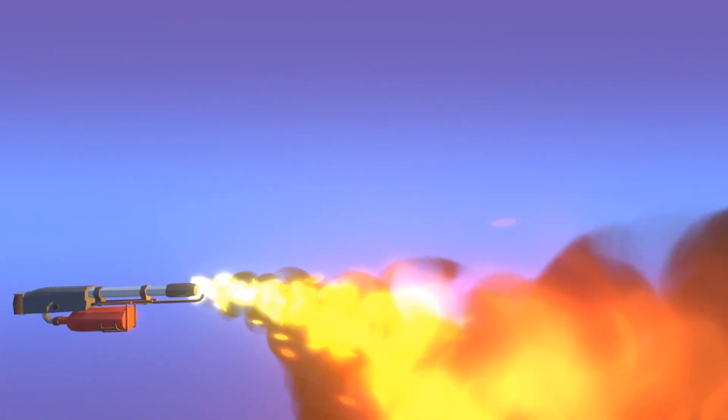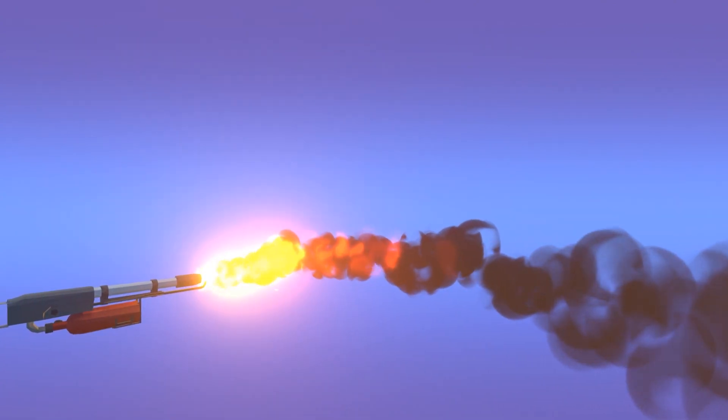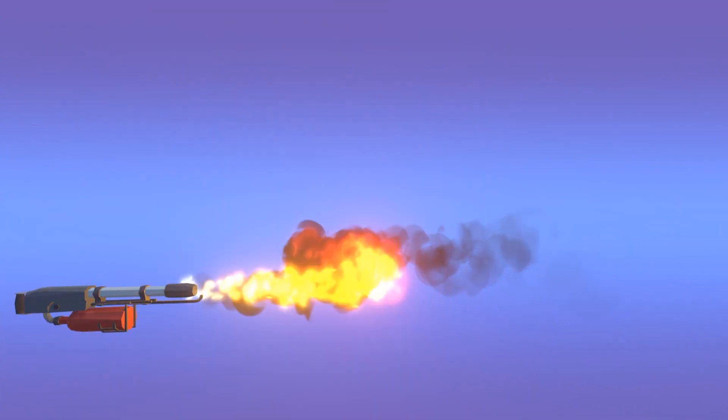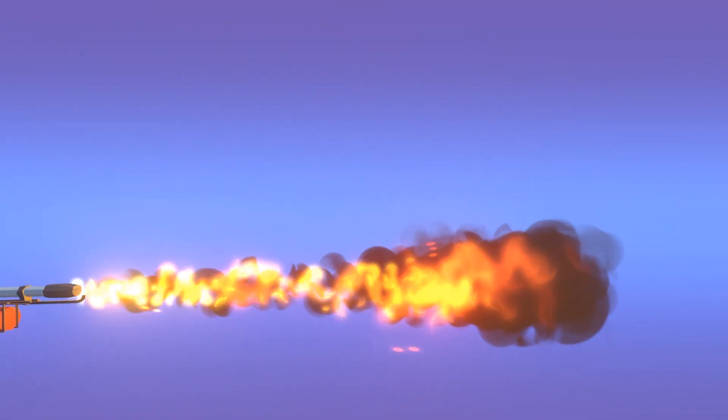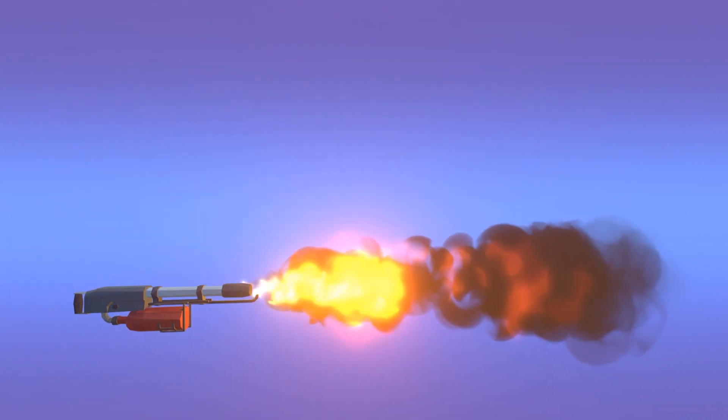The effect will be broken into three pieces: the flame particles, the smoke particles, and the sparks.